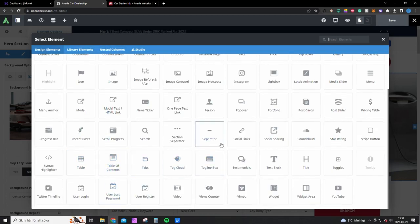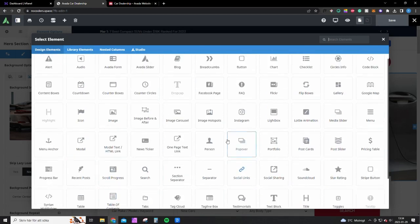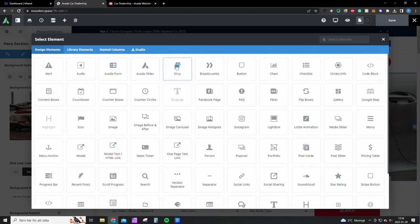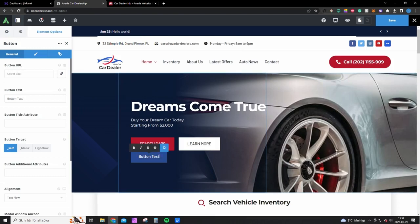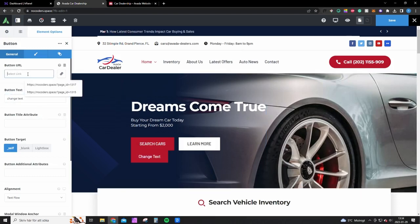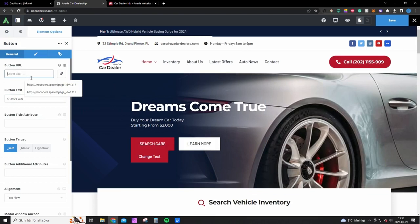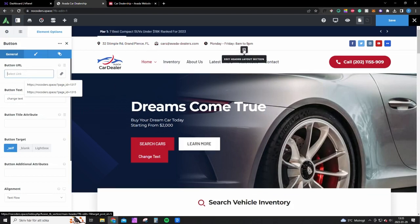So here I added a button and you just change the text by just clicking. And here you can enter a link if you want this link to go somewhere on the page. And if you would like to change this up here, just like I said, edit header option and you can edit this up here.